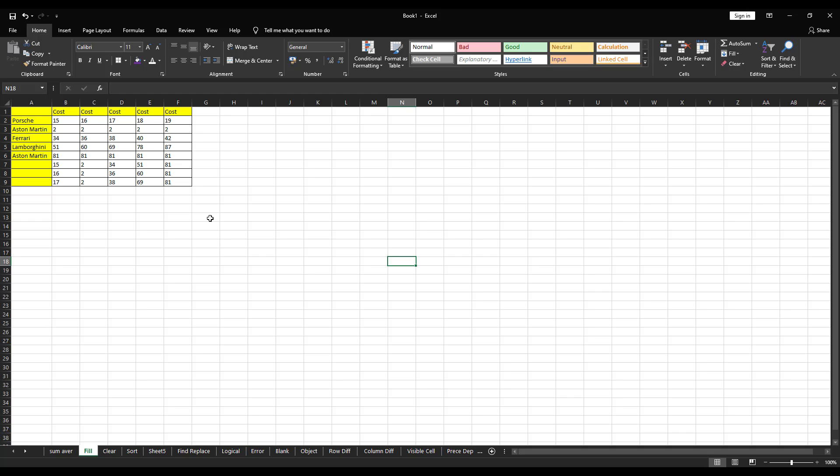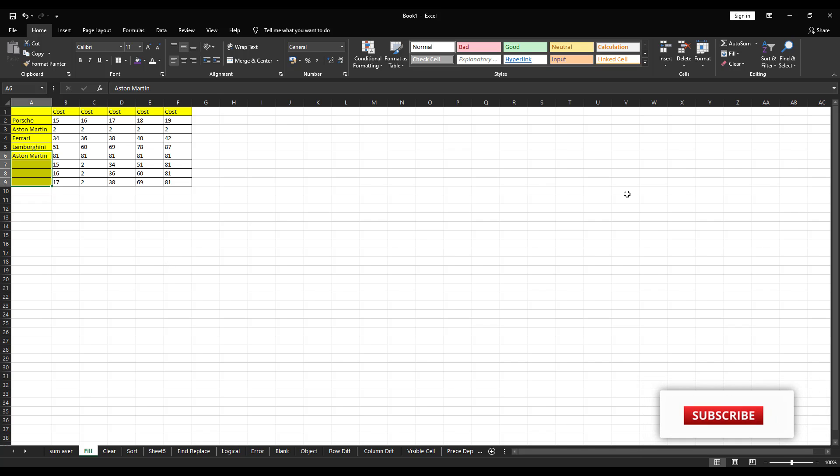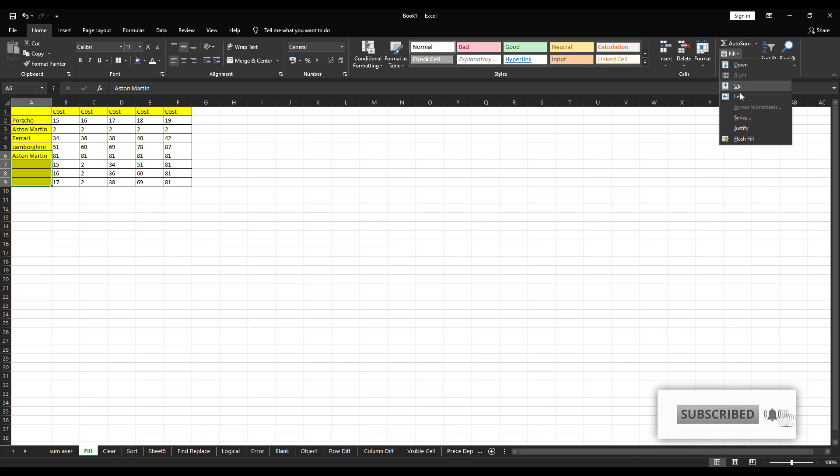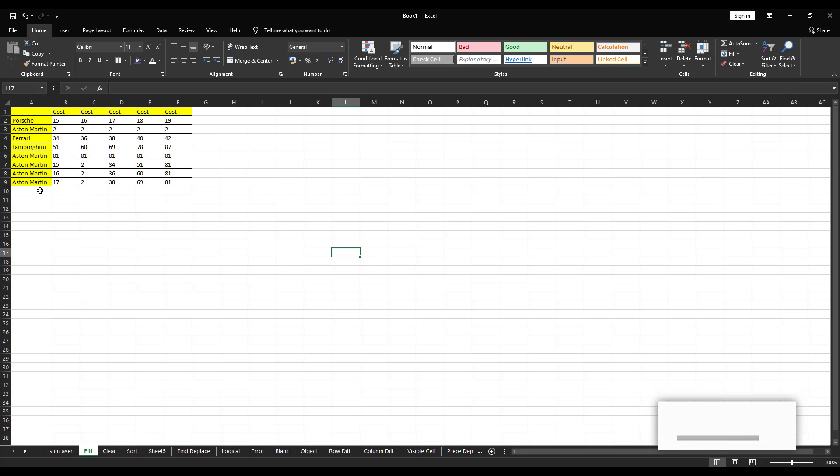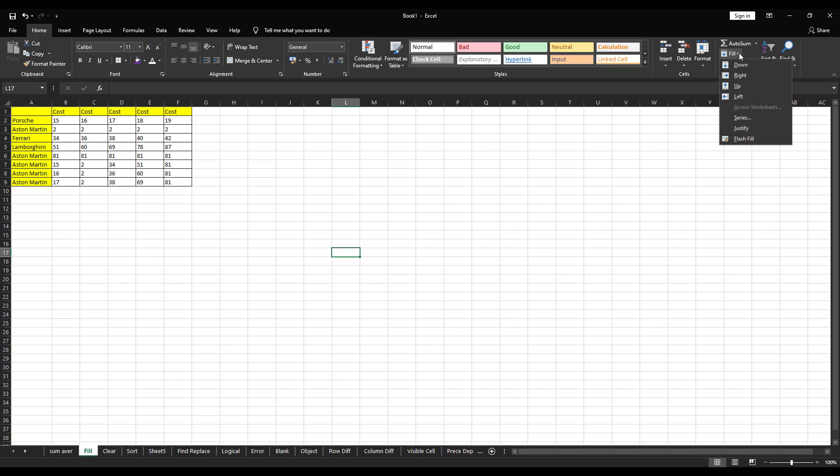See, it will automatically fill the data for you. In the same way, if you want to fill Austin Martin in this three cells, you have to click on down. See, it will automatically fill the data for you. And it is same thing applies to left and up for the same thing.